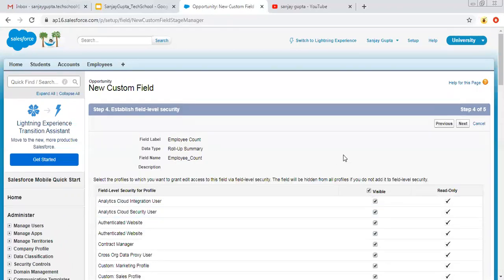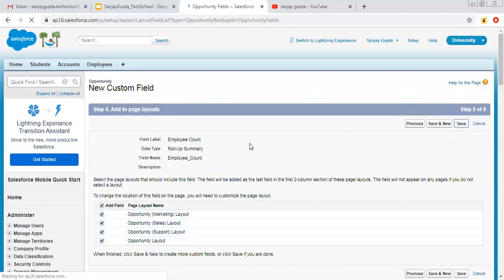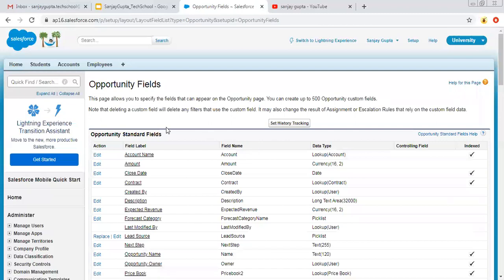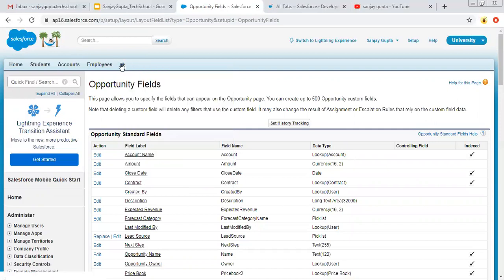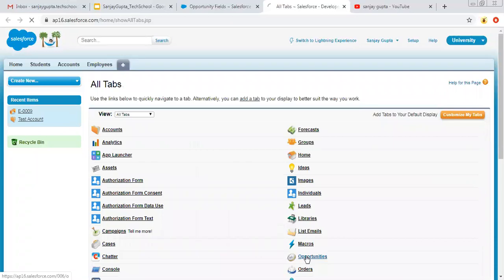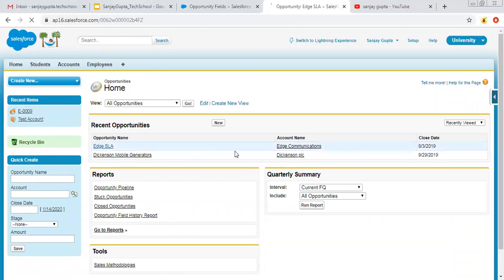This field should be visible and editable for all profiles. It should also be visible on all opportunity layouts. I am clicking on Save.